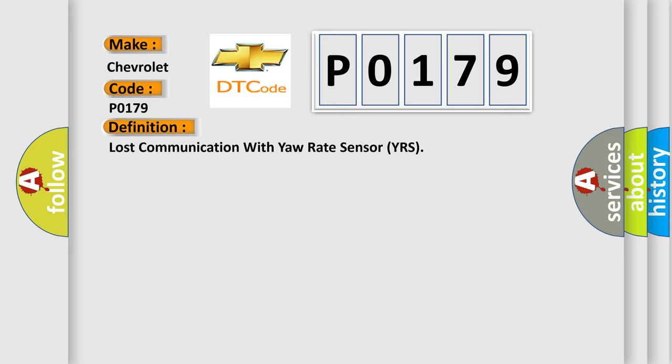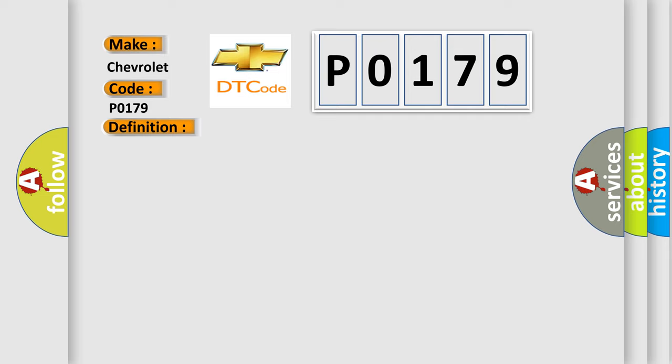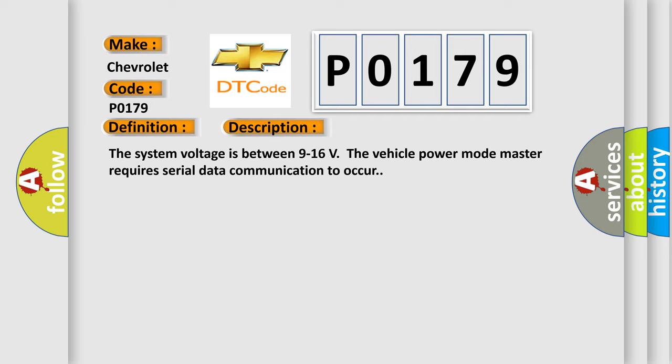And now this is a short description of this DTC code. The system voltage is between 9 to 16 volts. The vehicle power mode master requires serial data communication to occur.